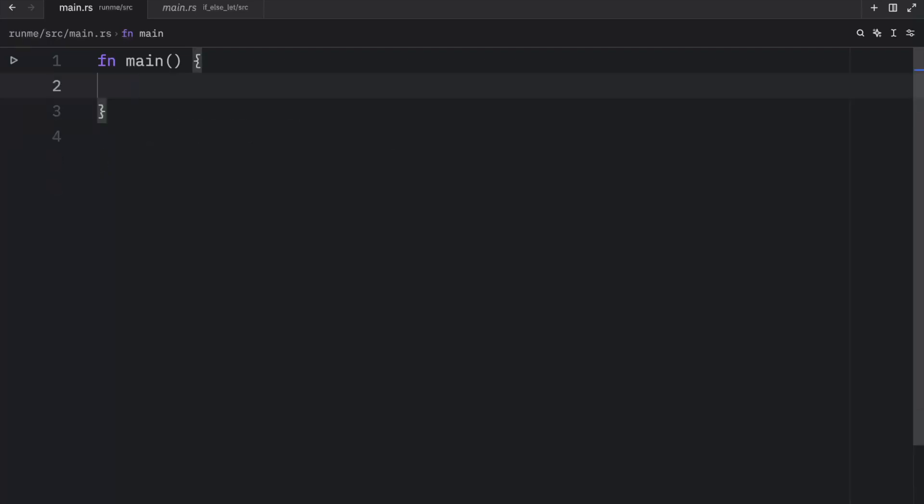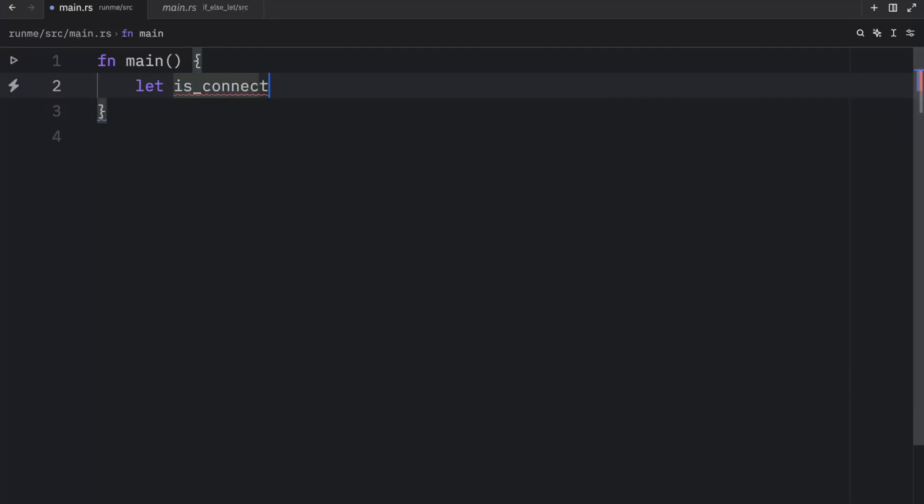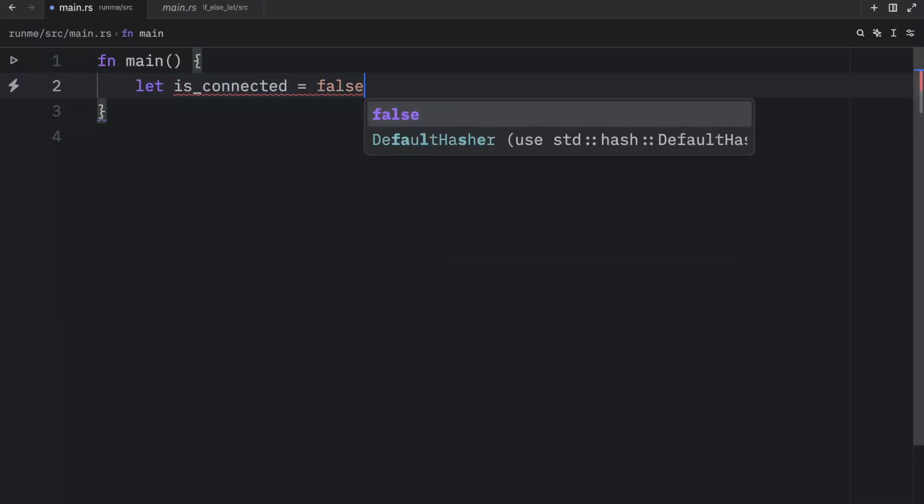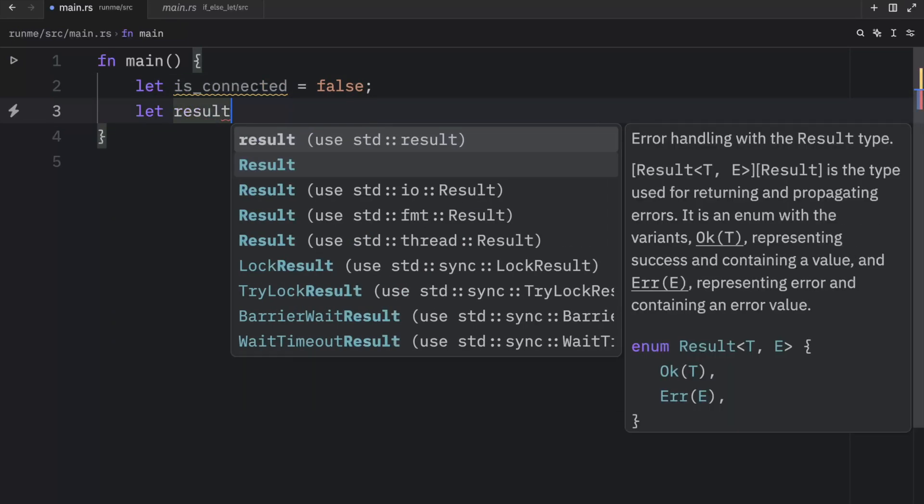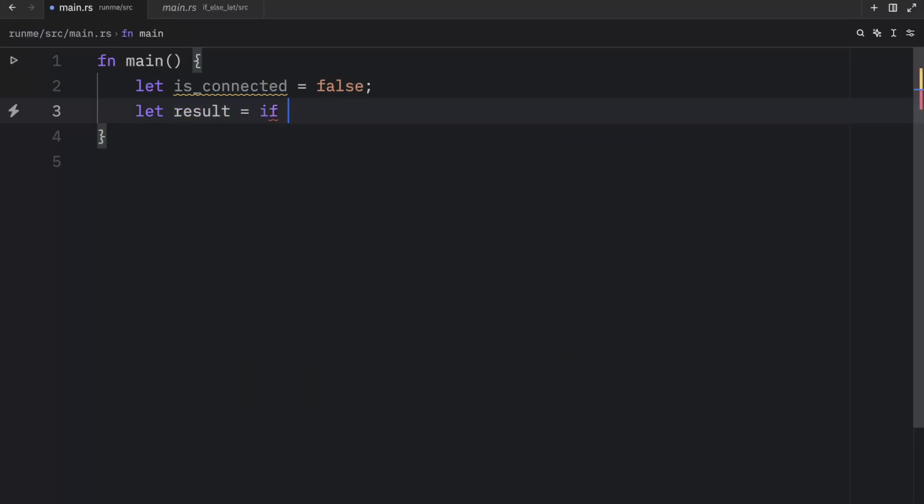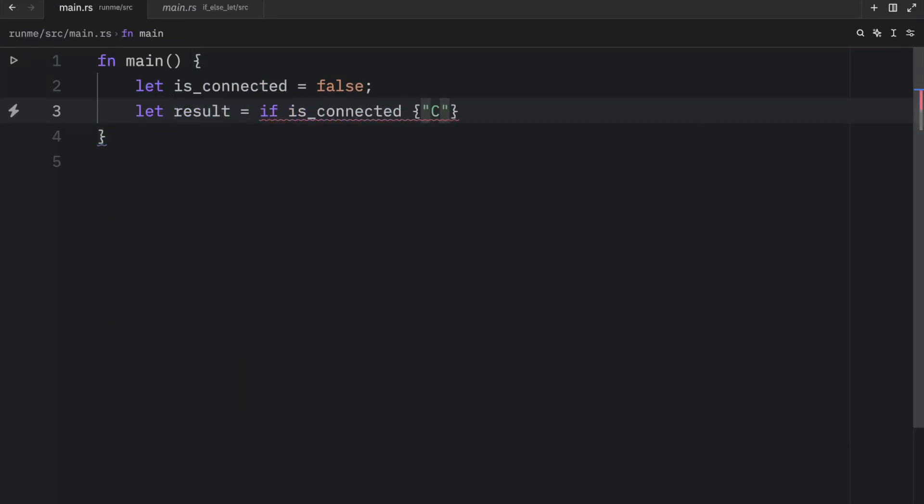Now it's important to note that both of the values that you are returning must be of the same type. Otherwise, Rust will not compile that. For example, we might have a boolean called isConnected that's going to be set to false, and the result of the expression is going to check if isConnected, we will return connected as a string, else we will return negative one.